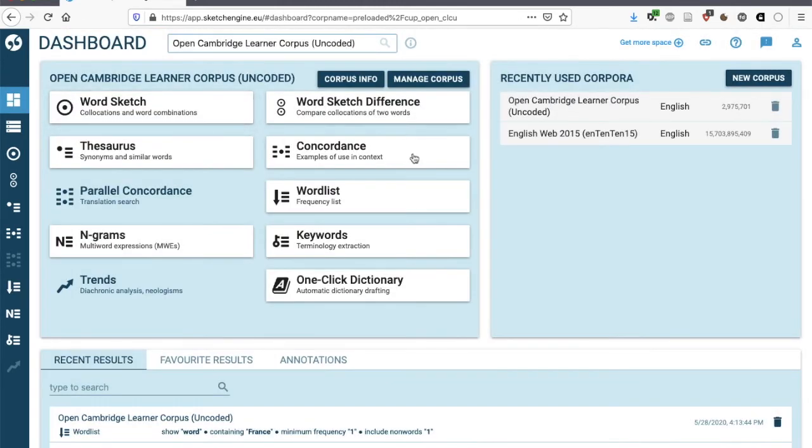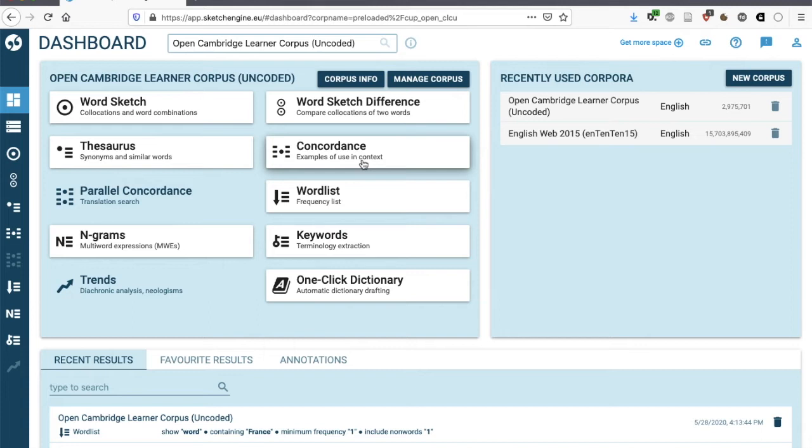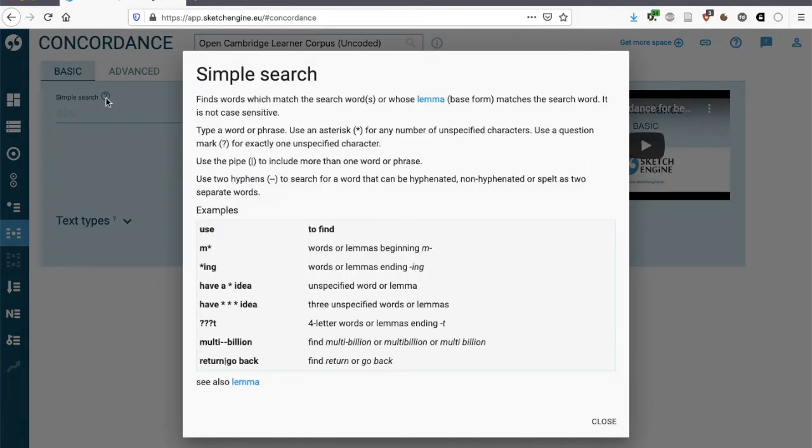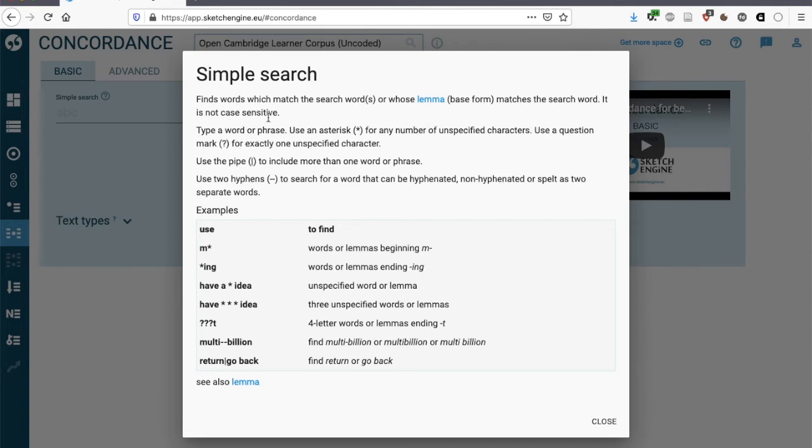If we go back to the dashboard, we have here the various functions that are available in Sketch Engine, and we're going to start with the concordance function, which is the most important function in any corpus software. We could do a simple search. If we click on the I, this tells us that simple searches for the lemma, so the base form of the search word, and it's not case sensitive.